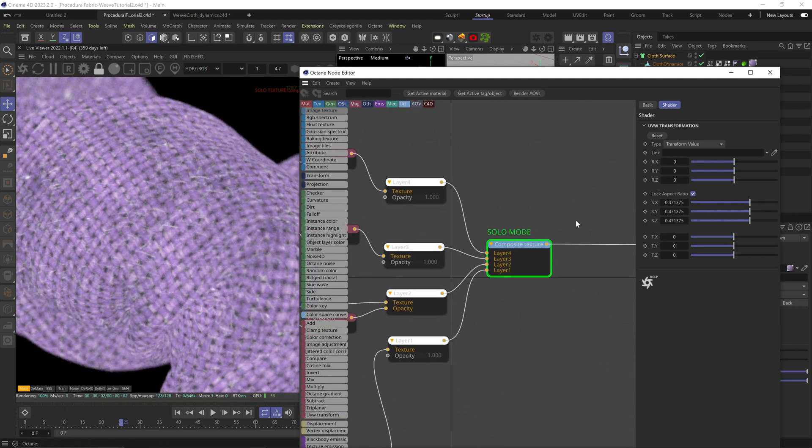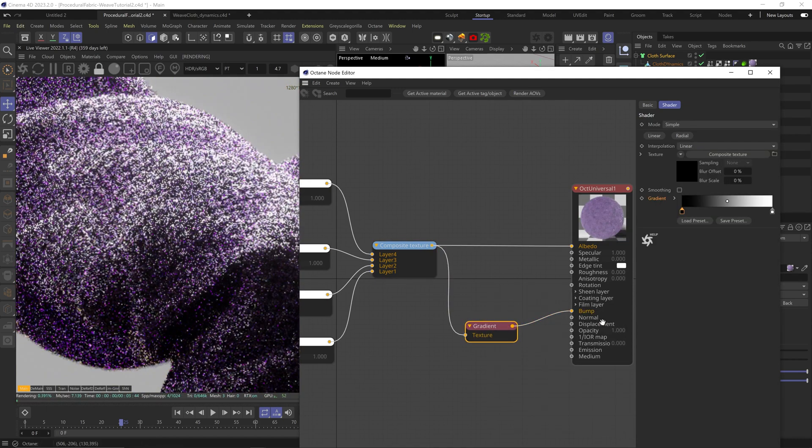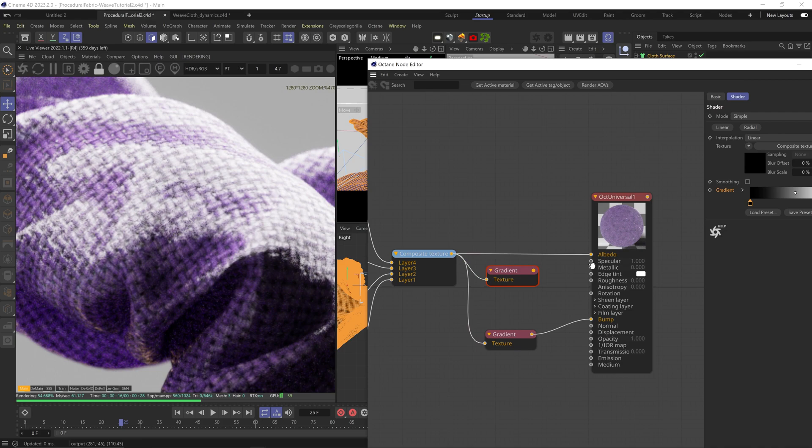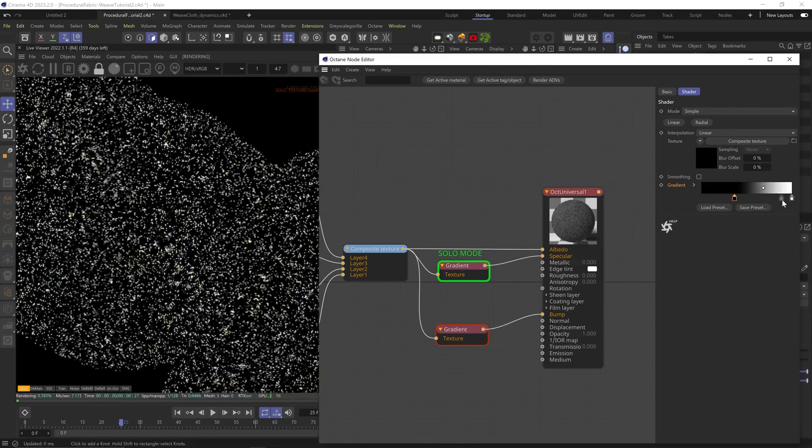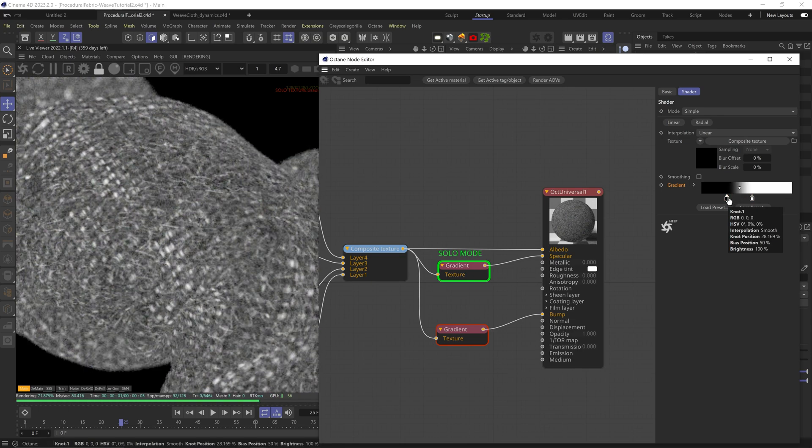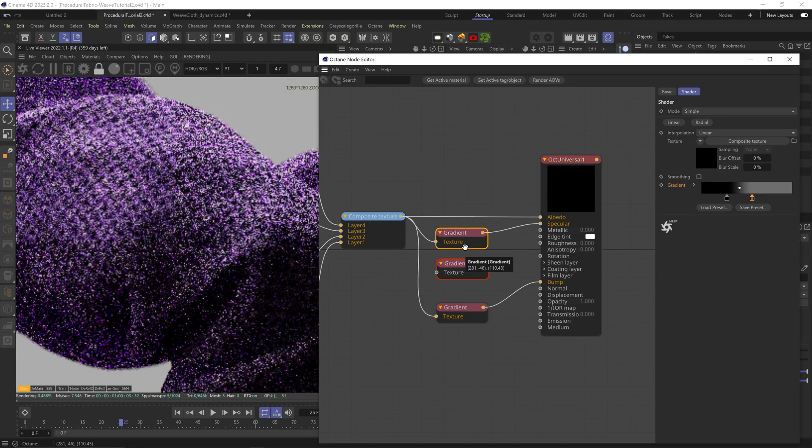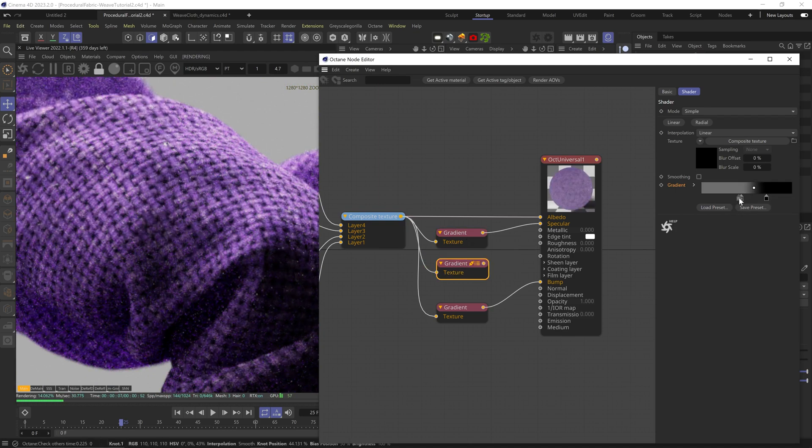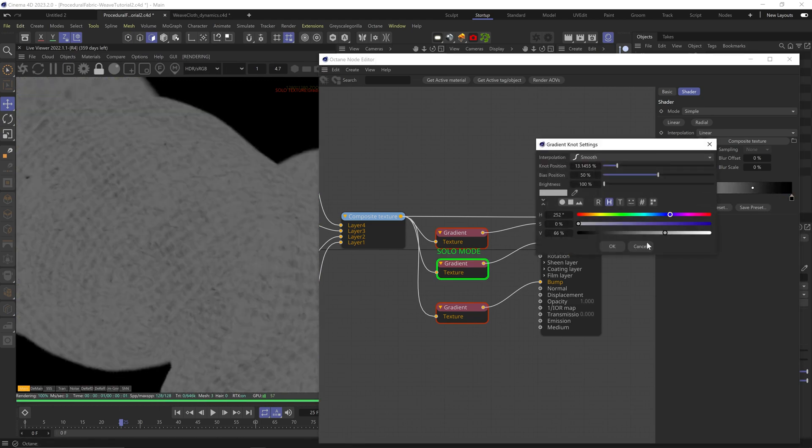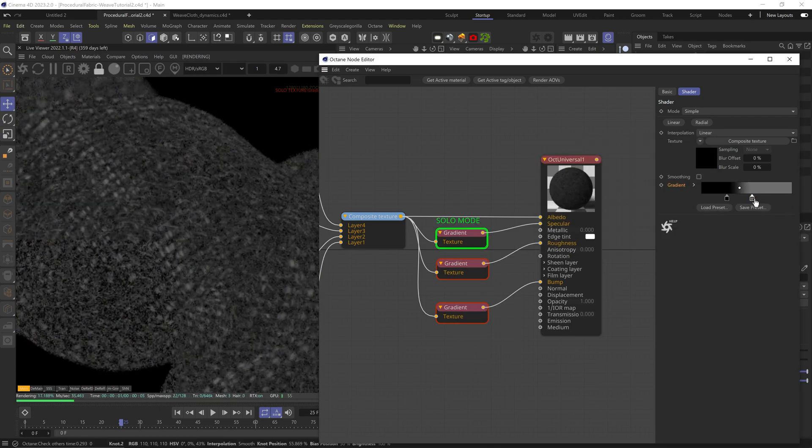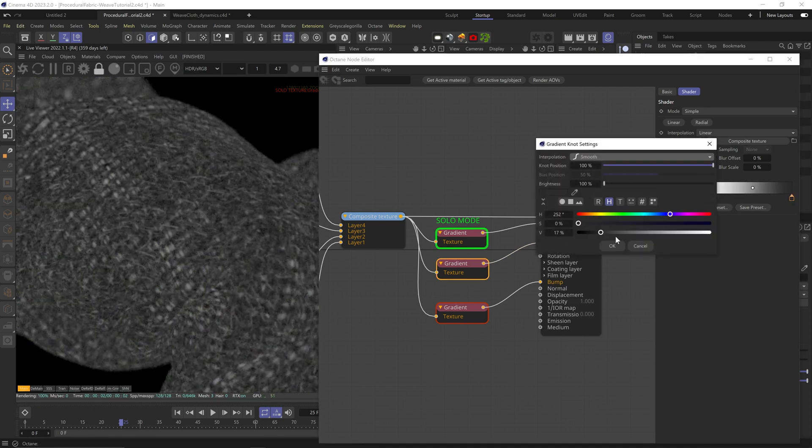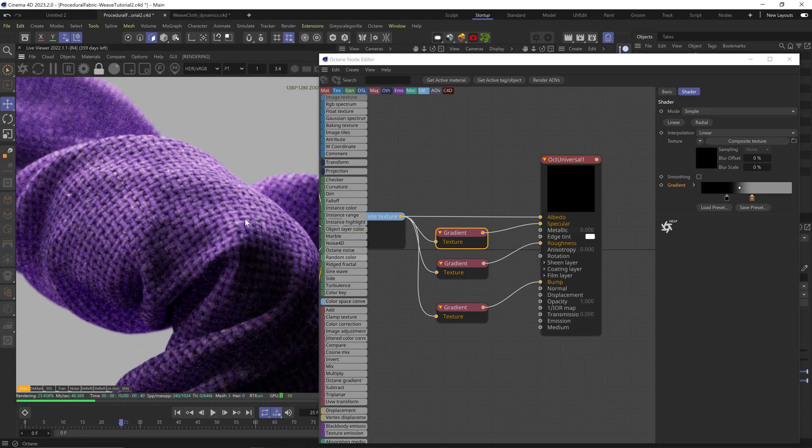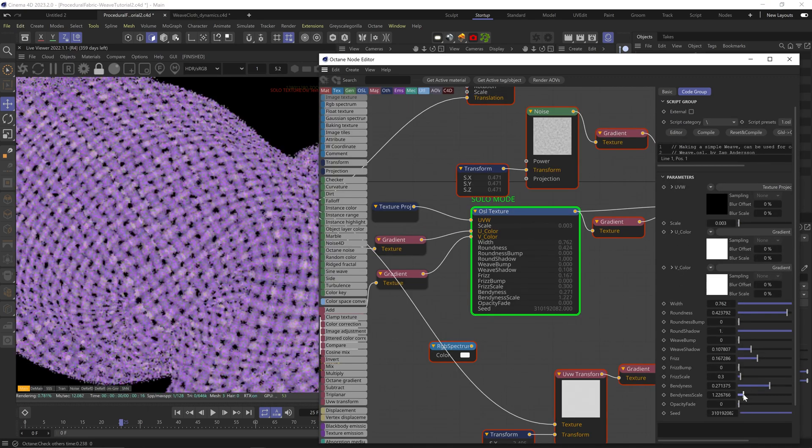Plug the whole thing to the bump channel using a gradient node, and same with the specular channel. Let's bring both nodes in. On the specular gradient, make the white way darker, so we're basically barely getting any specular. Let's duplicate this gradient, invert the nodes, and plug it into the roughness channel. Let's make both nodes brighter. We're starting to get somewhere. Fiddle with the weave distortions.